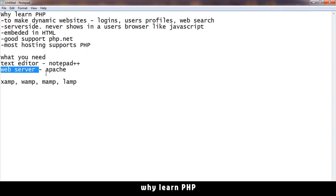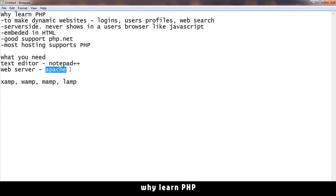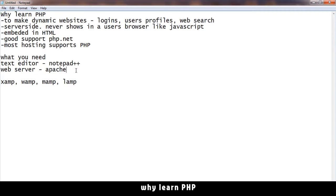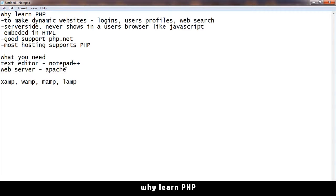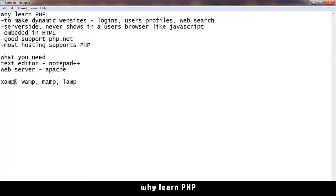The technology we'll be using is called Apache. Apache is the most common technology for web servers. In order to get Apache, we have to download something called XAMPP.